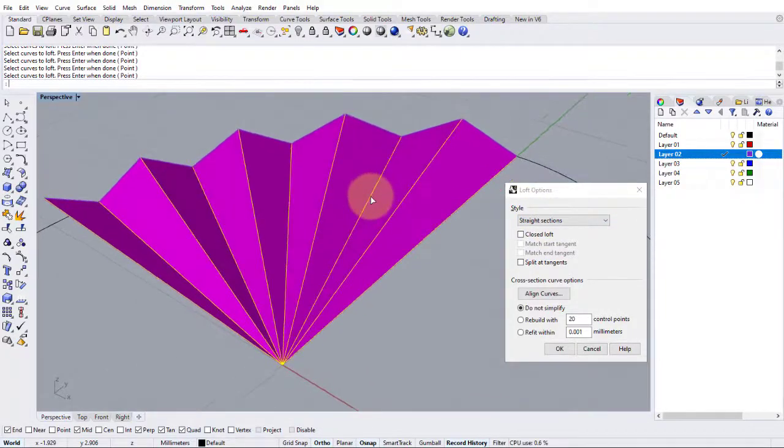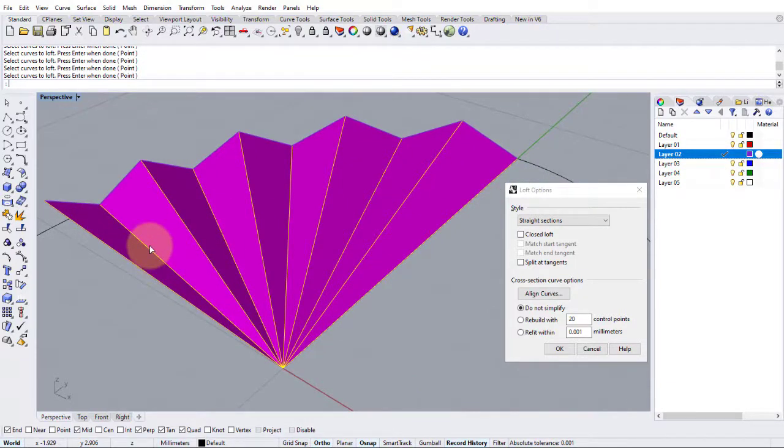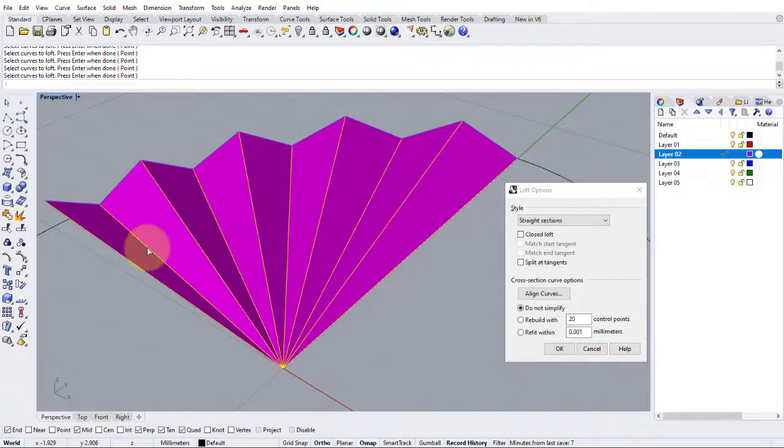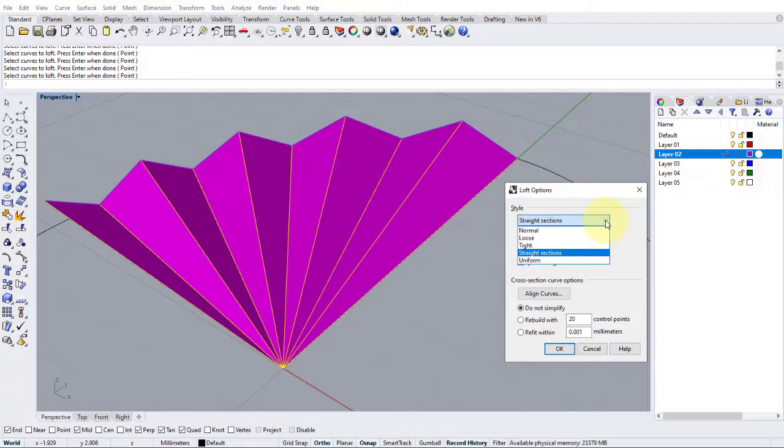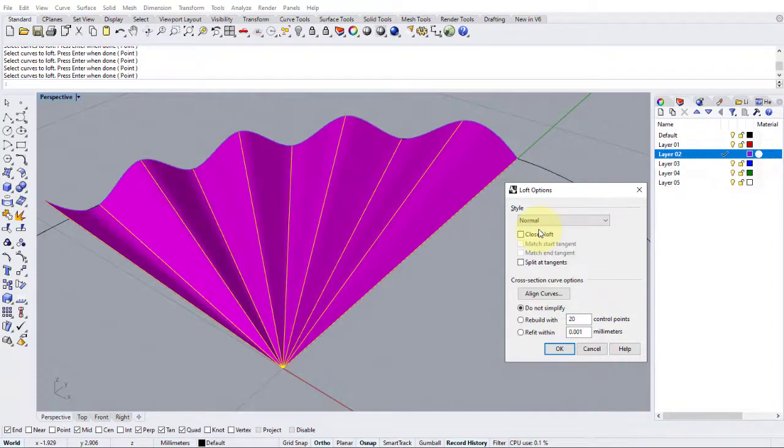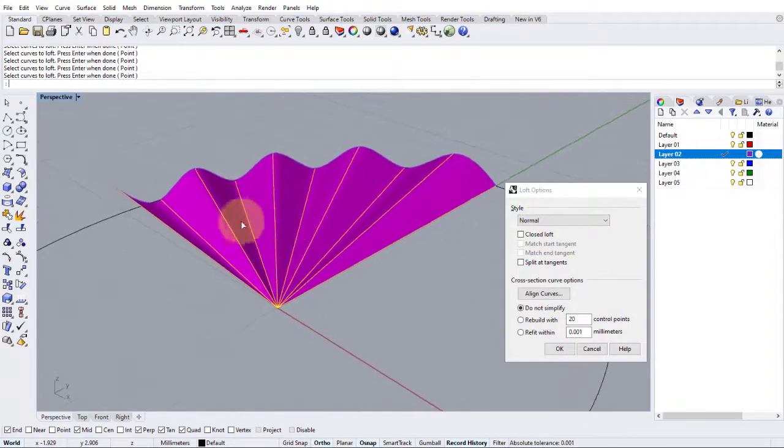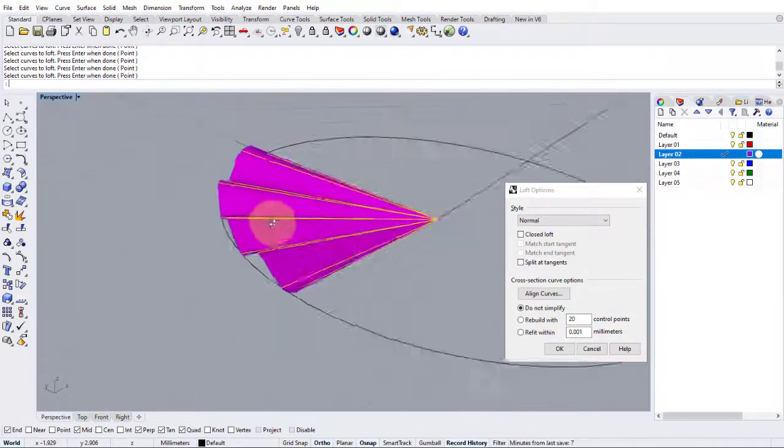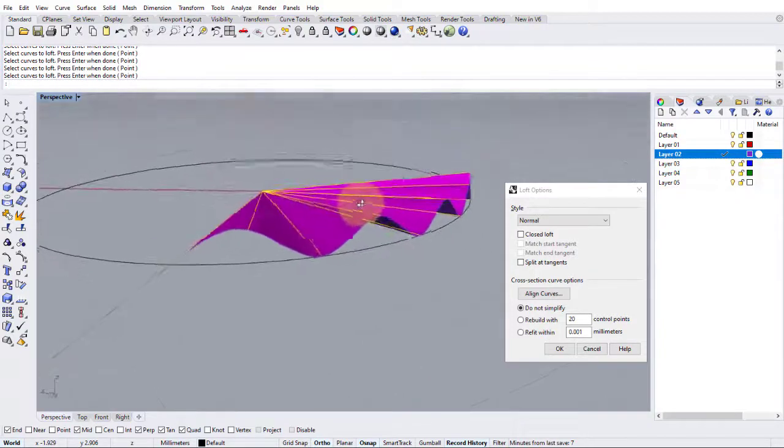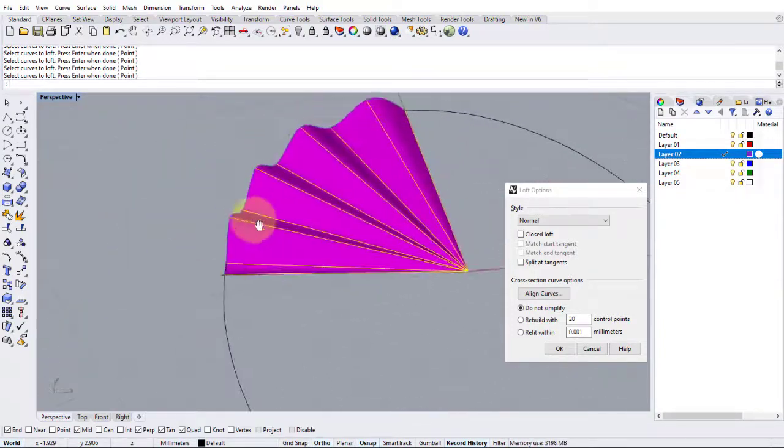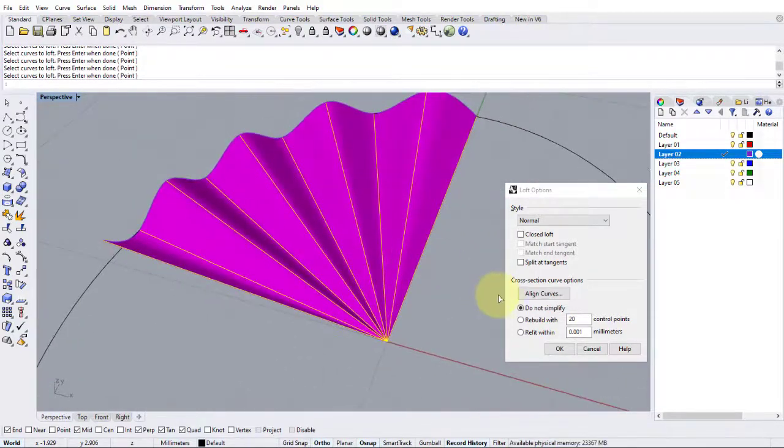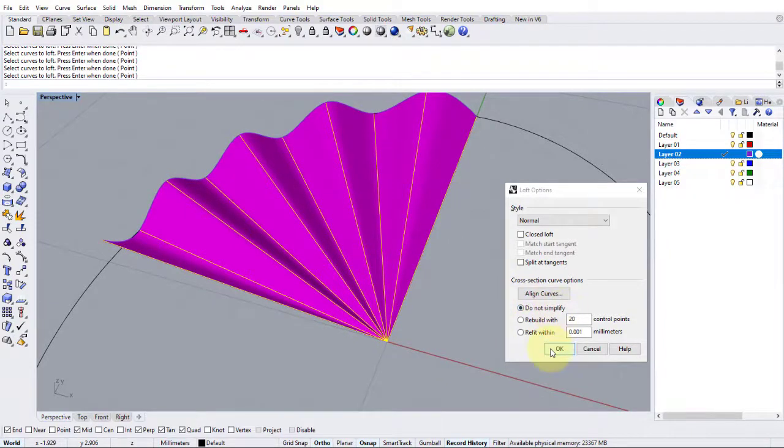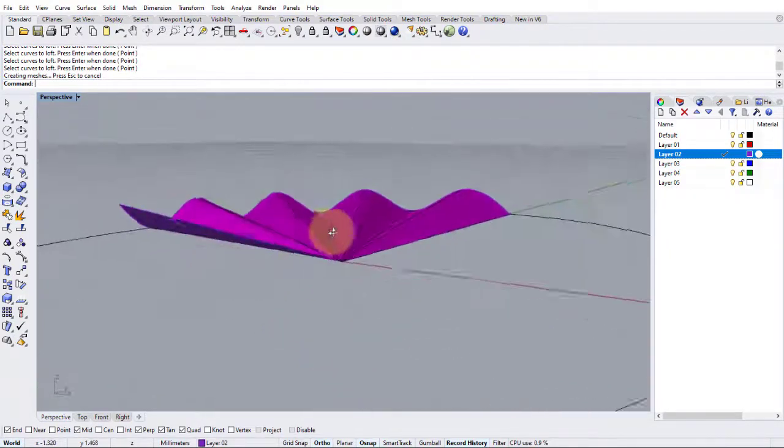Now we can very easily change the way these surfaces are created or the behavior of the loft by changing the style here in the box. So let's change that from straight and I'll generally use straight or normal. Let's choose normal and see what difference that makes. And you can see here that changes it from straight polygons to a nice undulating pattern. Once we're happy with that, just press okay, keep it and do not simplify. And we can see our pattern.